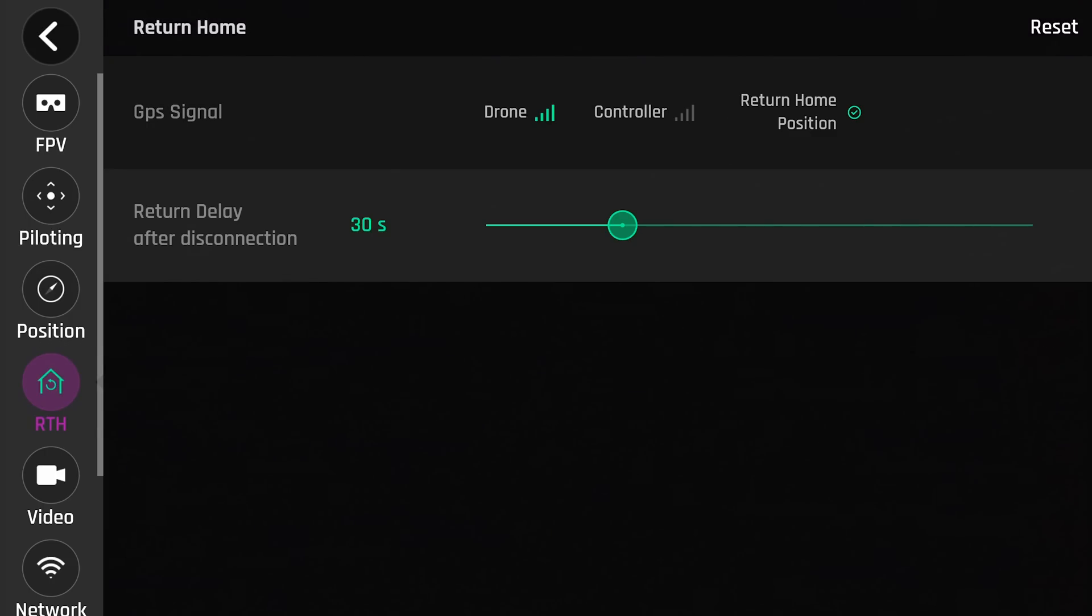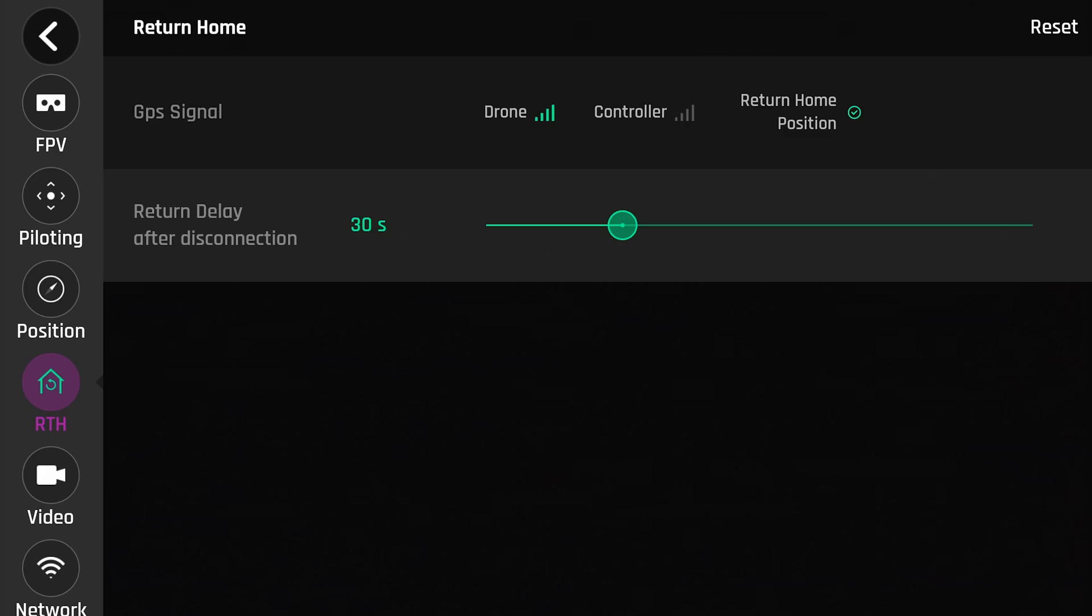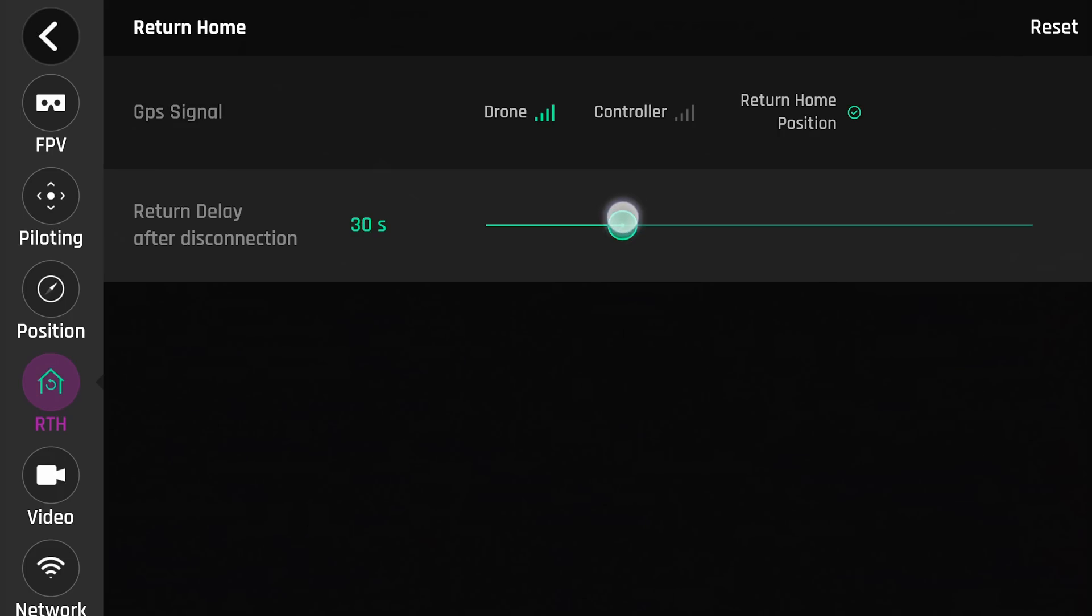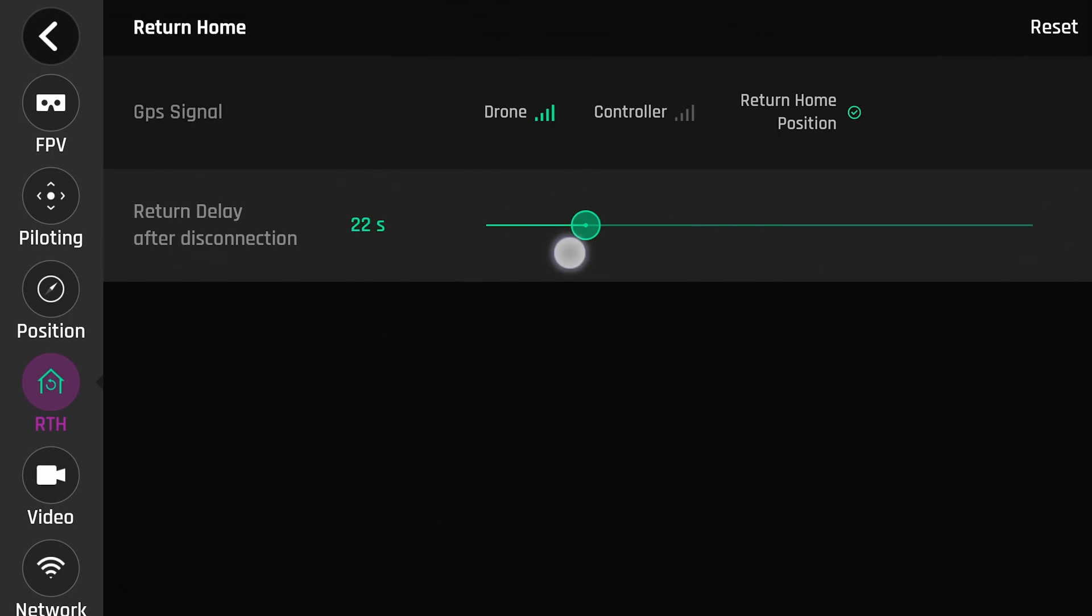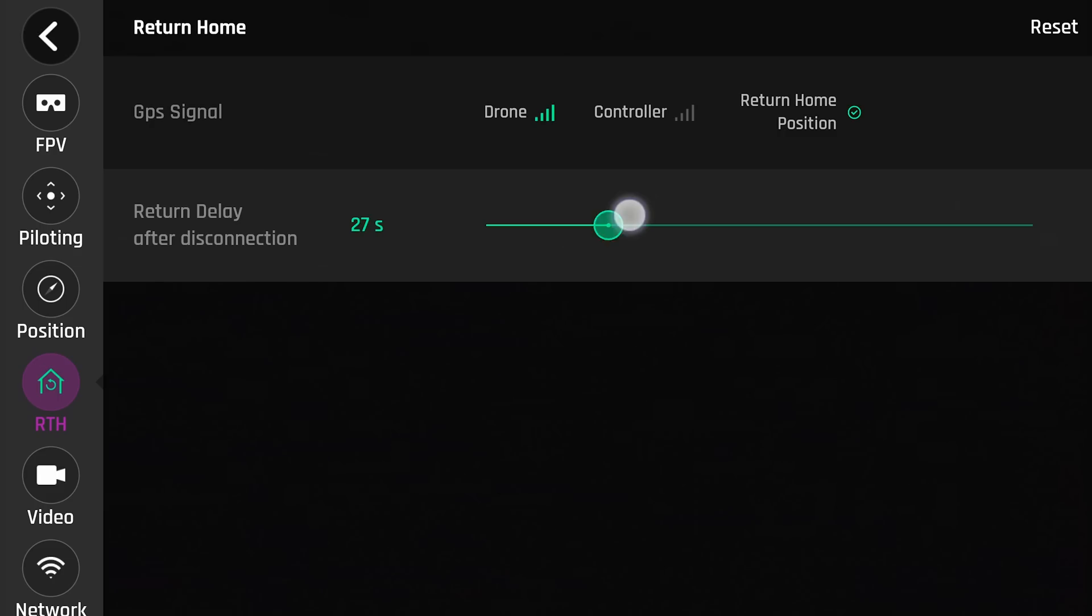Return to home. This will show you your drone signal, controller signal, and return to home position. And you can set the delay of how long you want your drone to continue to fly without connection. I usually like to set it around 10 seconds. It's usually healthy for me. I don't really like to let it go too far away because you never know if it will come back.